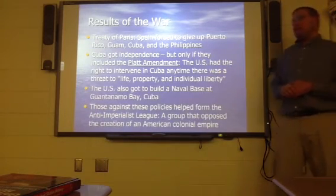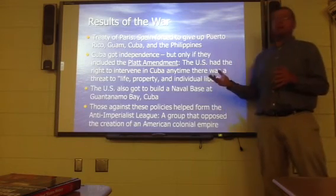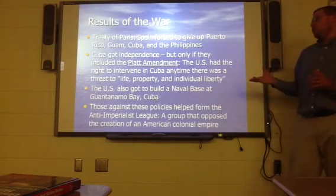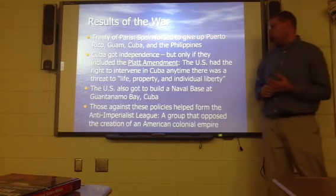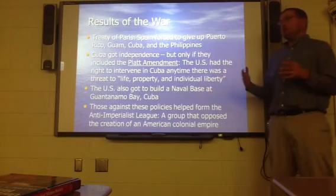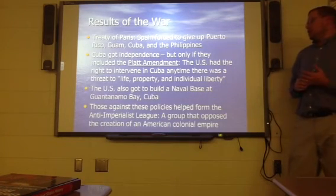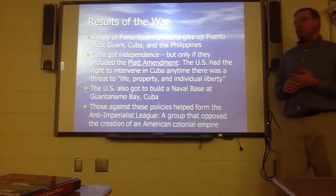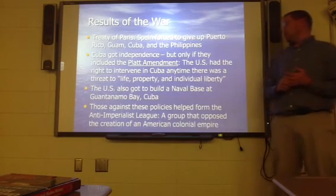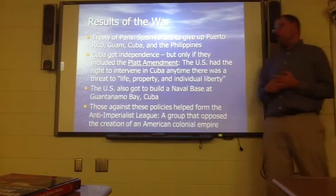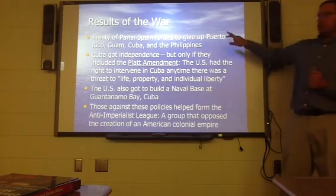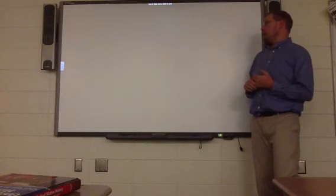Not everybody agreed that we should be getting involved in all these conflicts around the world. Anti-imperialistic policies led to the formation of the anti-imperialist league, a group that opposed the creation of an American colonial empire. Next we'll be talking about Chapter 22, Section 3, focusing on the Panama Canal.